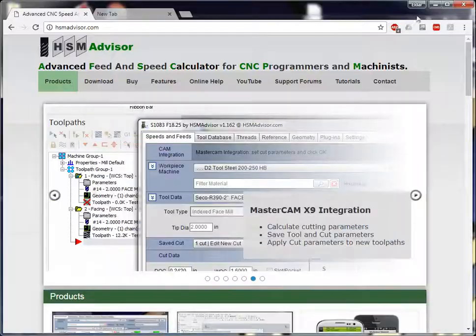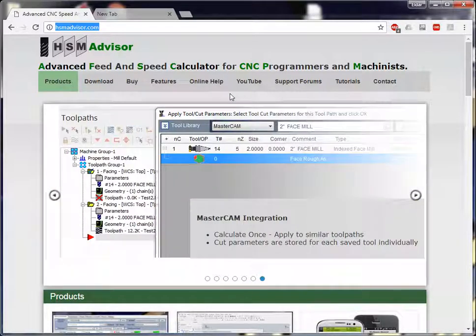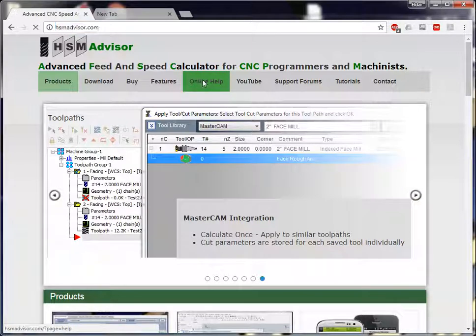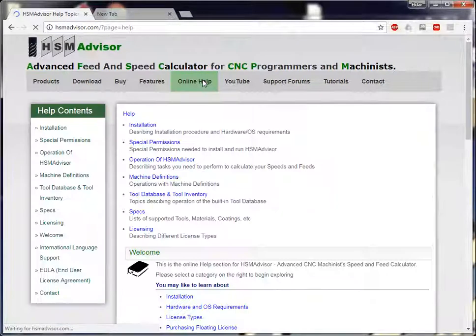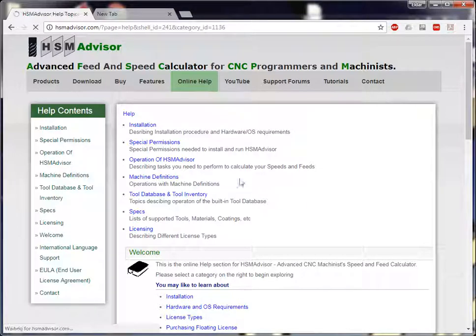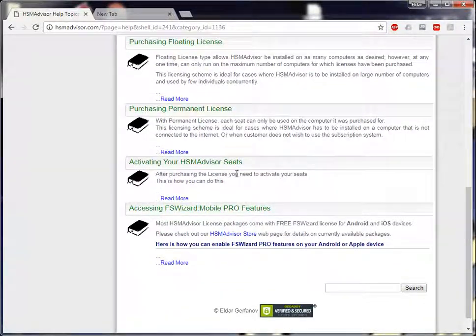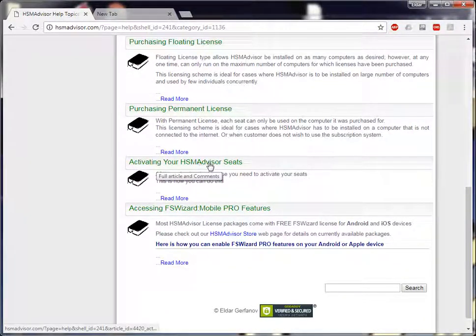For that, go to hsmadvisor.com and go to Online Help. In there, select Licensing. Scroll down to Activating your HSM Advisor Seeds.